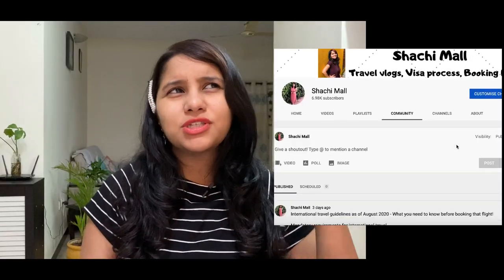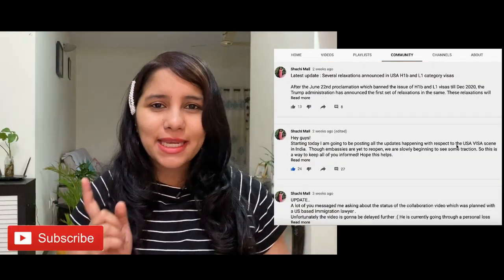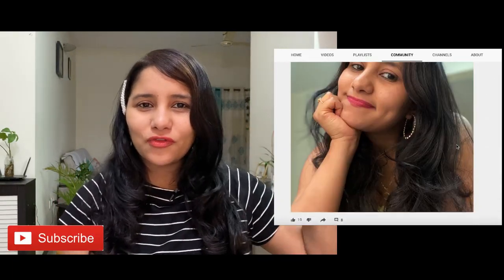Hi guys, my name is Shachi and welcome back to my channel. It's been a while since I uploaded any video related to the US visa process, so I thought today I'll come here and share all the updates. I've been putting up almost daily news updates on the community tab of this channel — do subscribe and hit the bell icon so you get all these notifications.